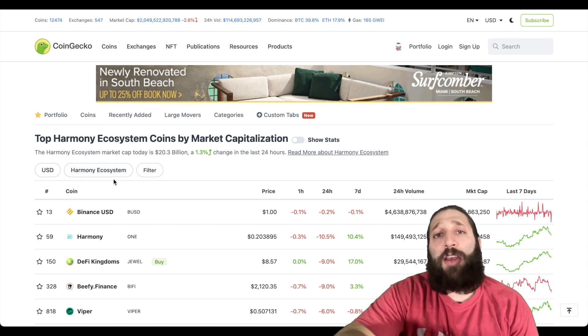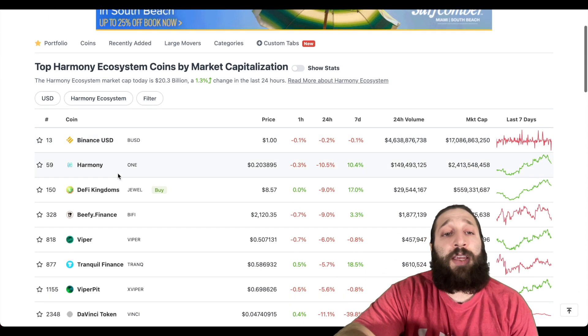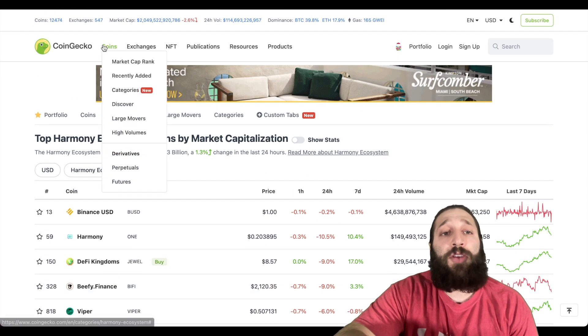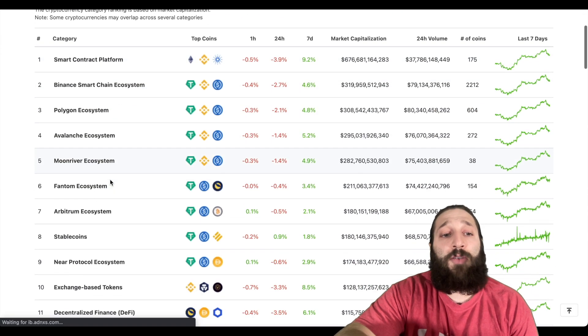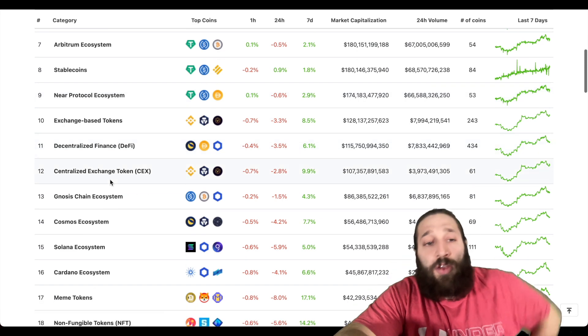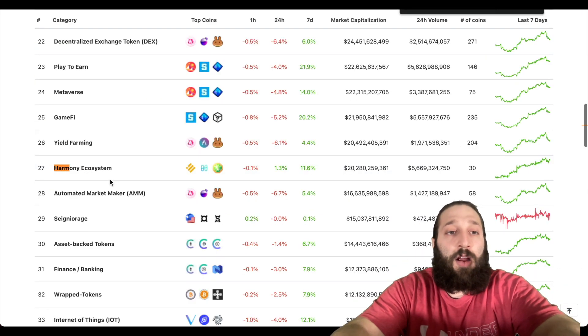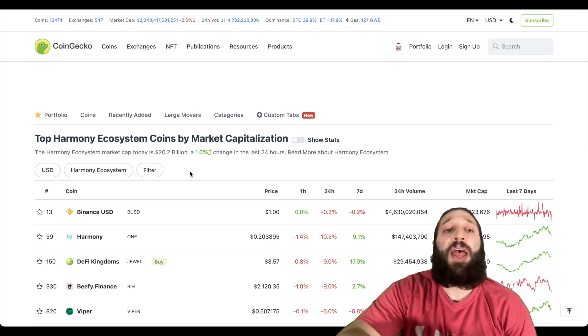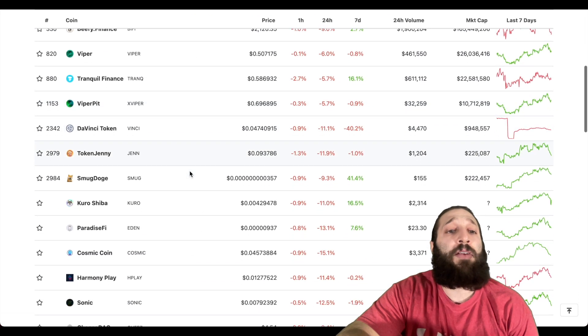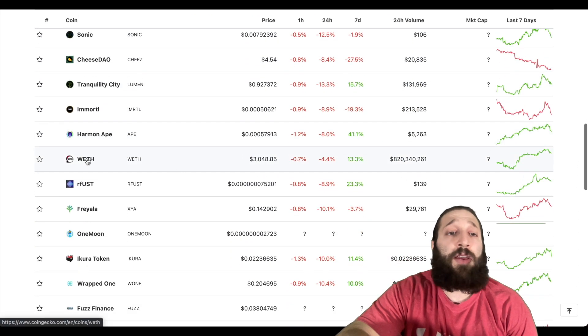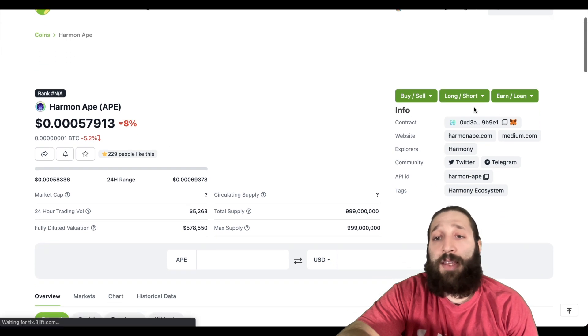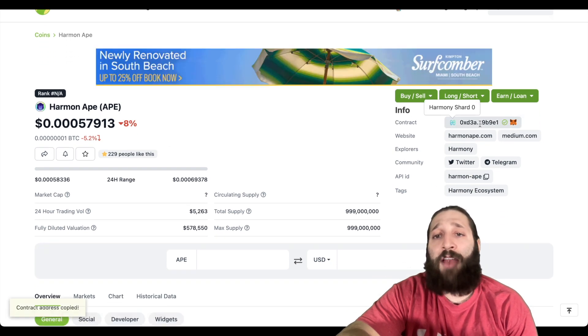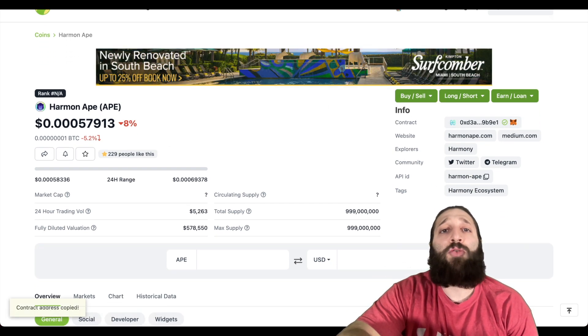You want to make sure you can find coins on their ecosystem as well. You come to CoinGecko, you go to categories, and then you look for Harmony ONE. You can just search it here as well: Harmony Ecosystem. Then you can see all the coins that are on the Harmony ecosystem. You can click them, so Harmony right here, you can take their address right here.